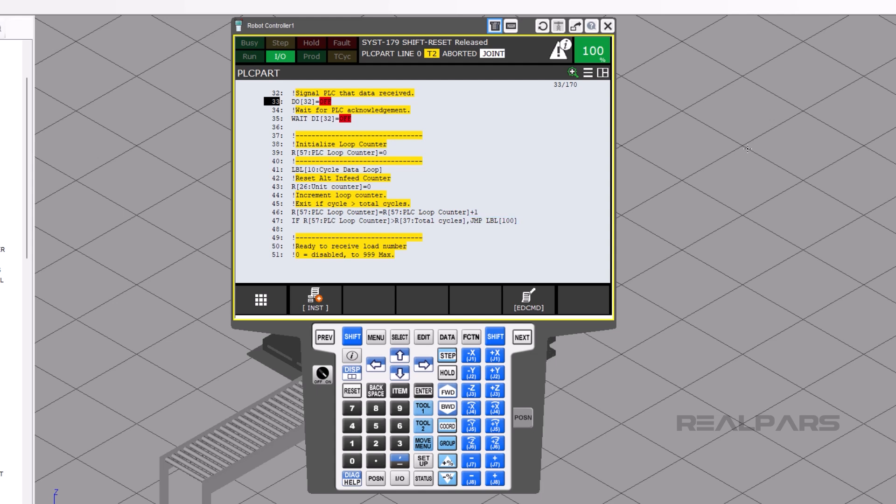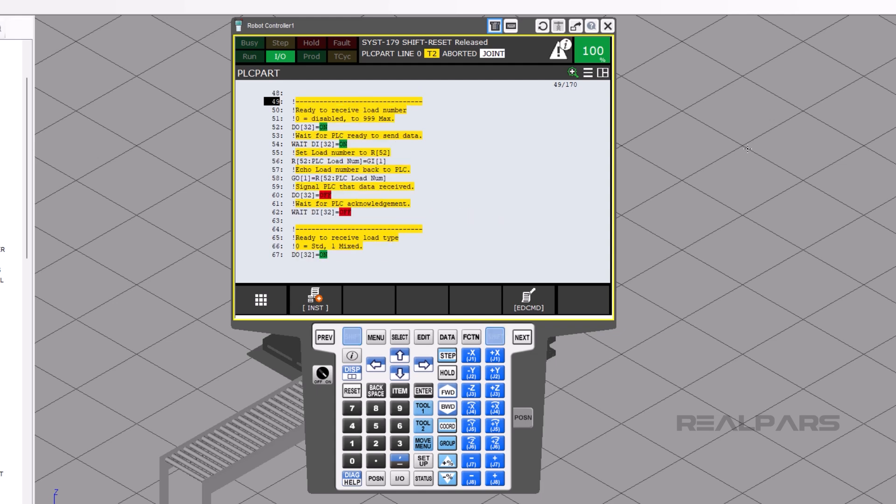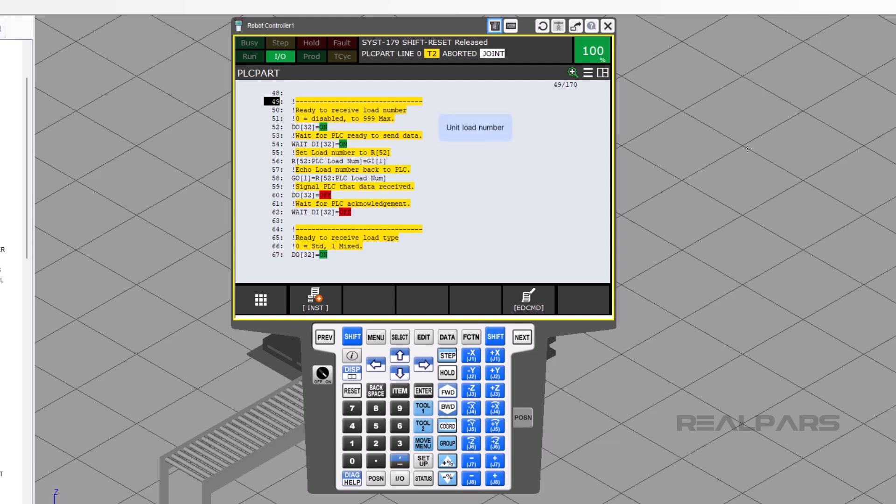However, if the PLC counter numeric register is less than the total cycle's numeric register, then the program continues to run. On line 52, the robot turns on its DO32, which tells the PLC that it is ready to send data. Right before the PLC turns on DI32, the PLC needs to put the unit load number into GI1.